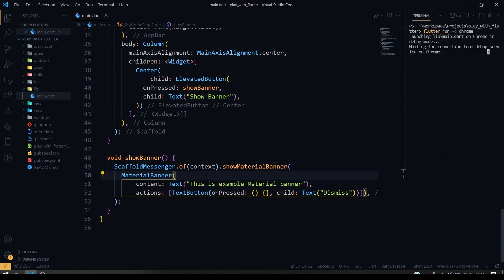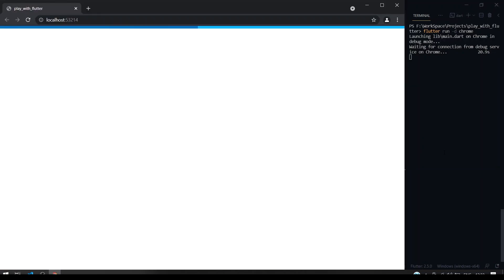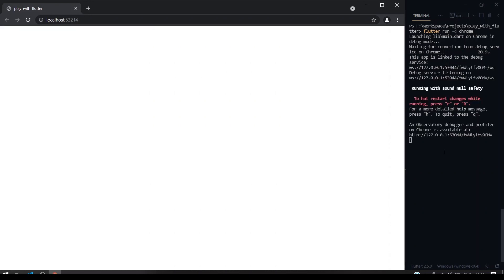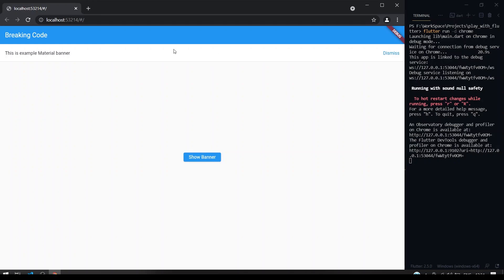It's waiting for connection. Yeah, it's opened. First we'll have the button, elevator button show banner. As soon as I click this, as you can see, the material banner is coming on the bottom of the scaffold.